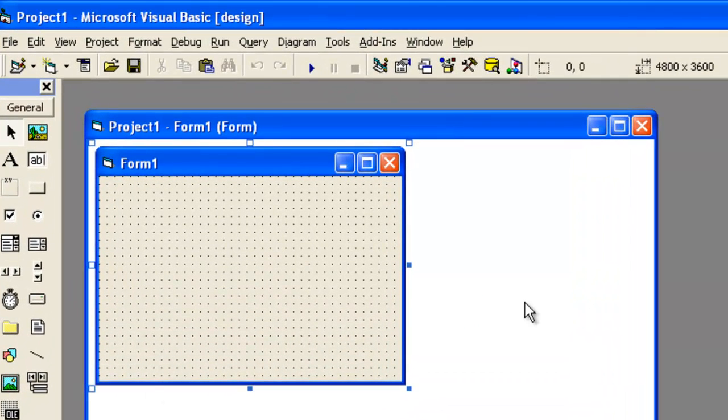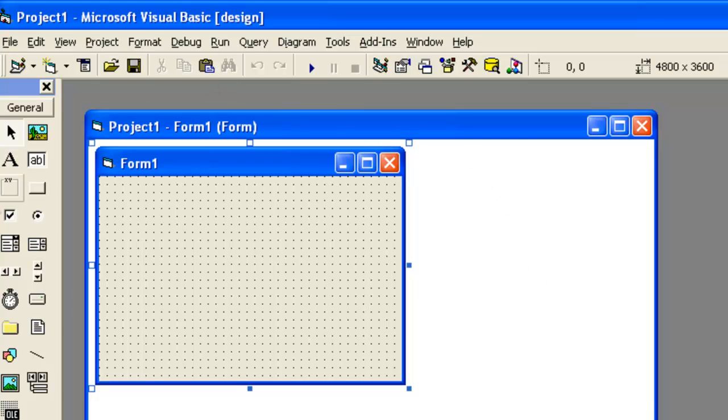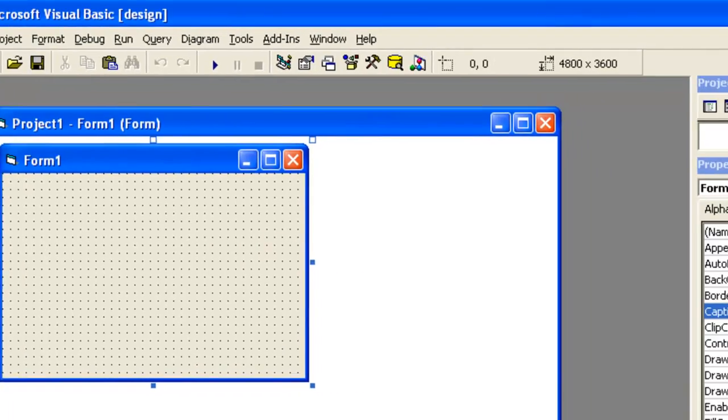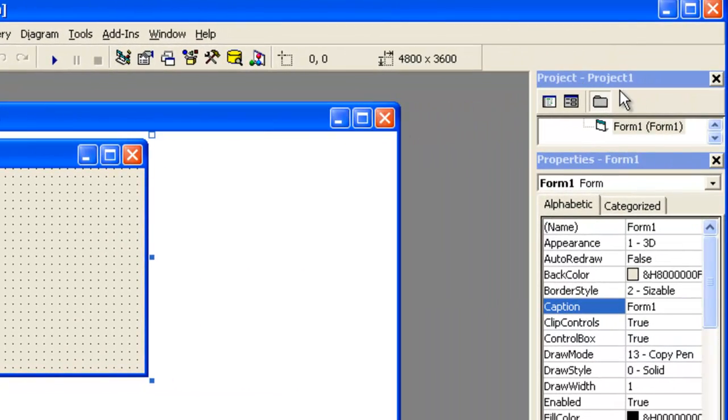This is called the project container window, which contains the project, and this is the form. And here, on the right-hand side of the screen, you can see this is a project explorer window,